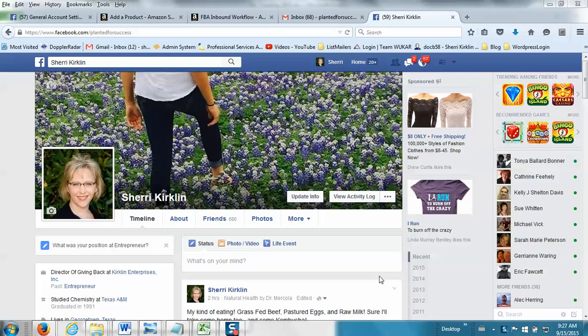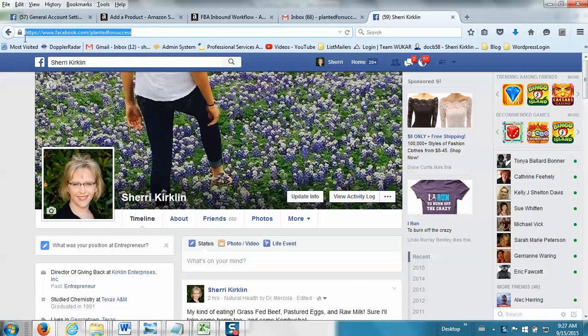And the Facebook white screen of death, what that is, is you'll probably find one day you log into Facebook and instead of seeing your Facebook wall and all the stuff that you're used to, you're going to be at facebook.com but what you're going to see in your browser is just a big blank empty white page.